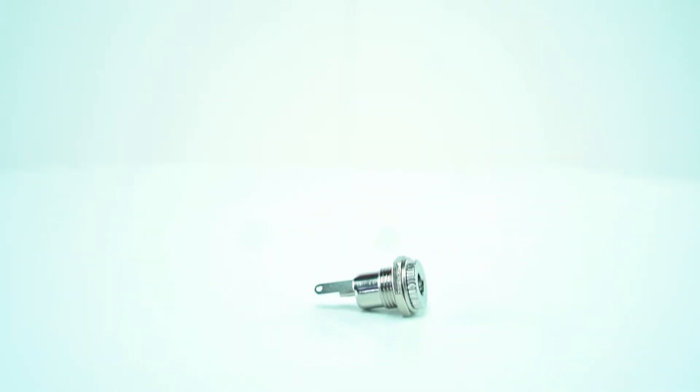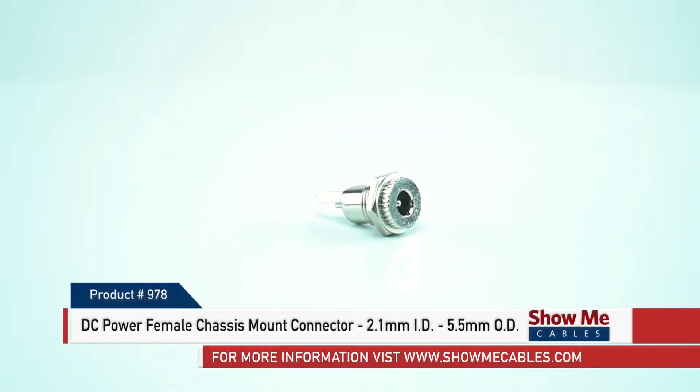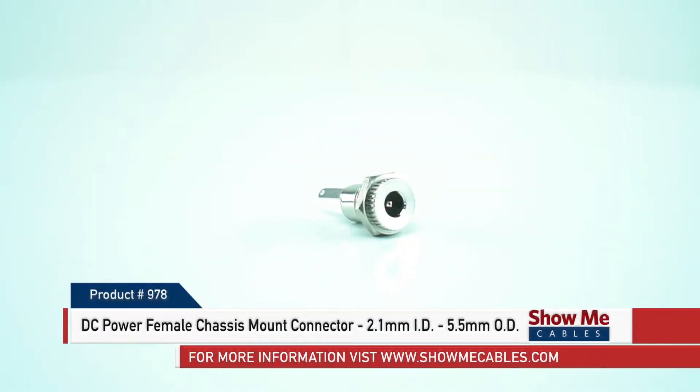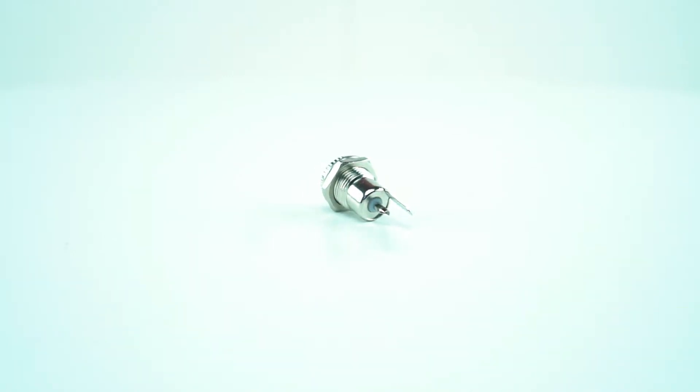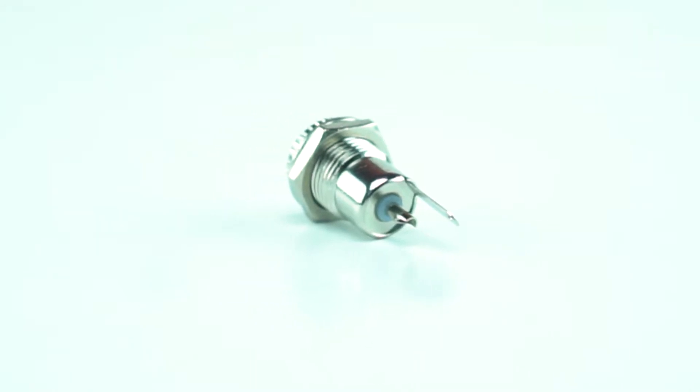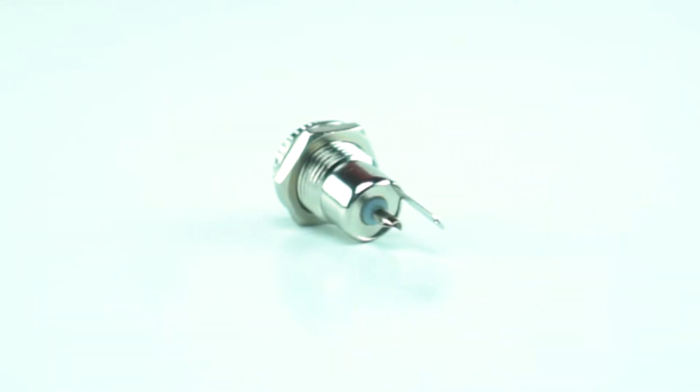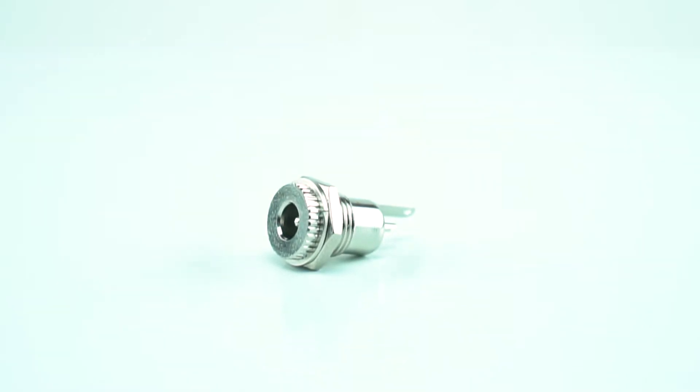This is the DC power female chassis mount connector, 2.1 millimeter ID and 5.5 millimeter OD. While many connectors carry power in addition to data, some connectors are used specifically to provide power connections to devices.